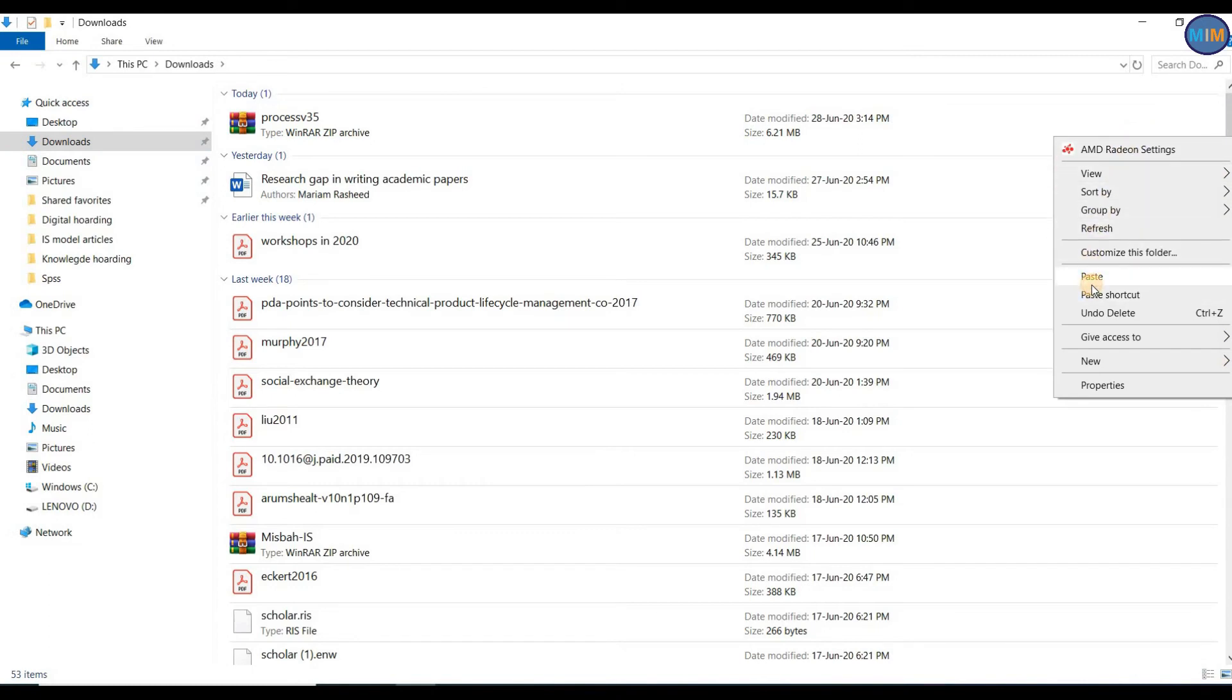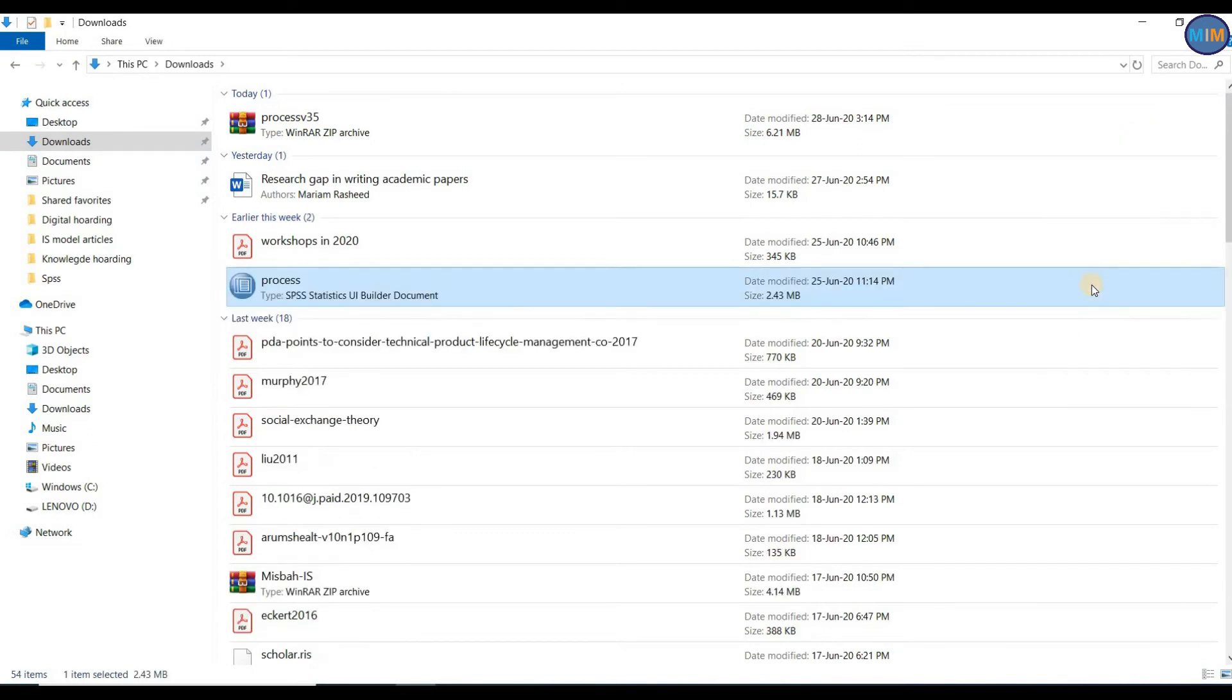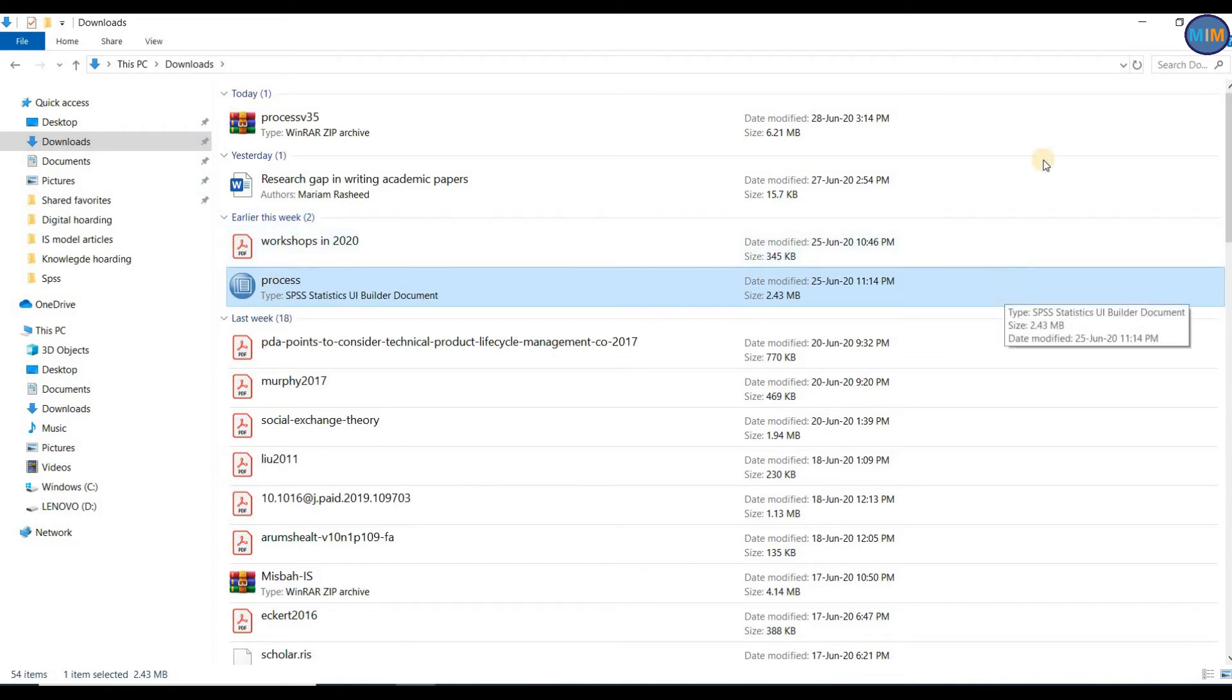I am going to paste it in my downloads folder. This file we are going to use. Now open your SPSS.